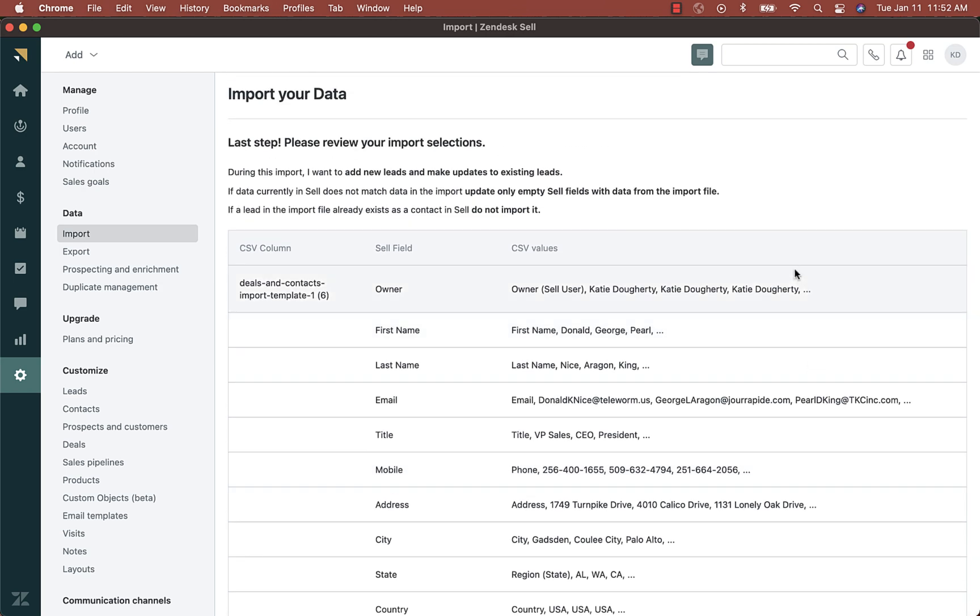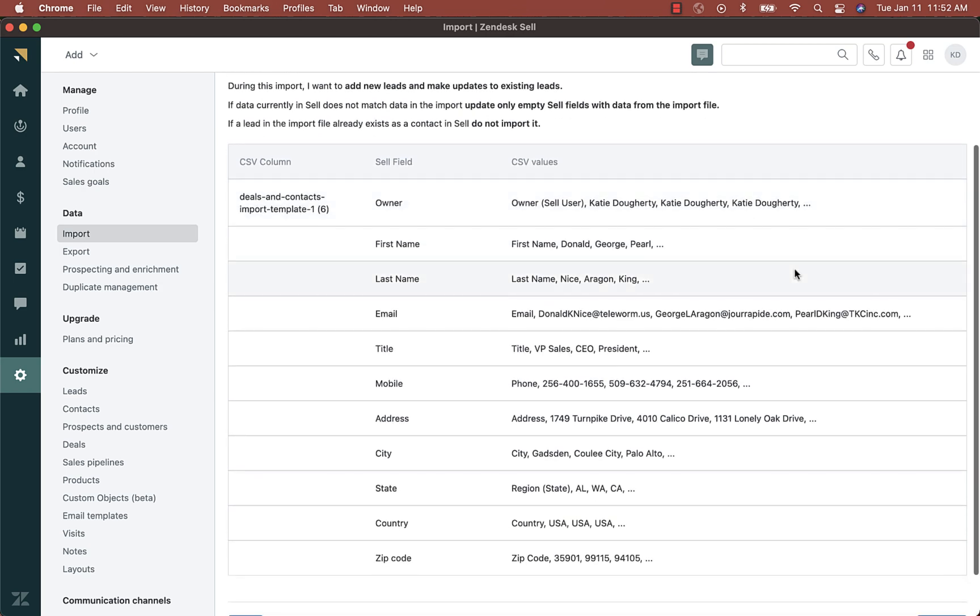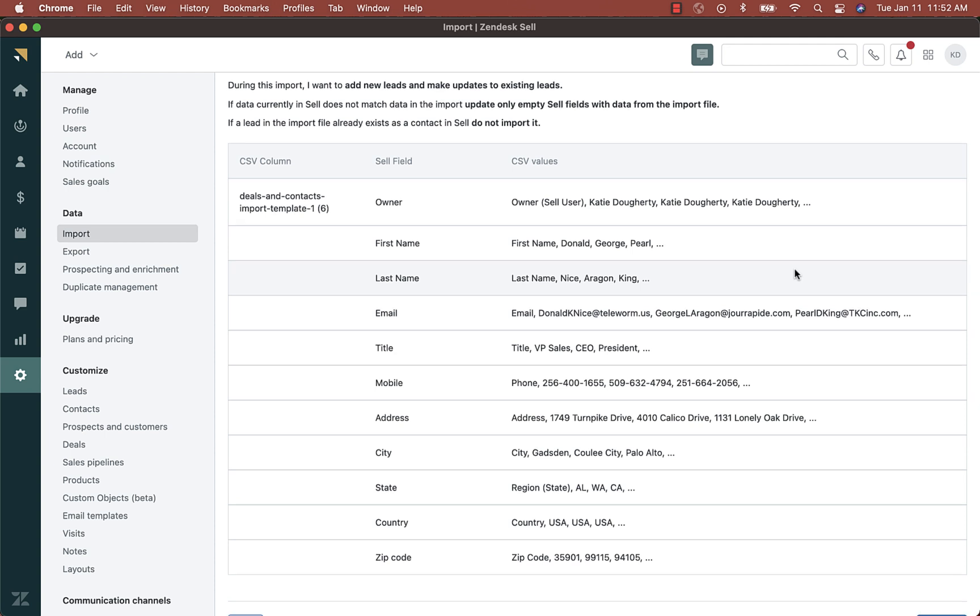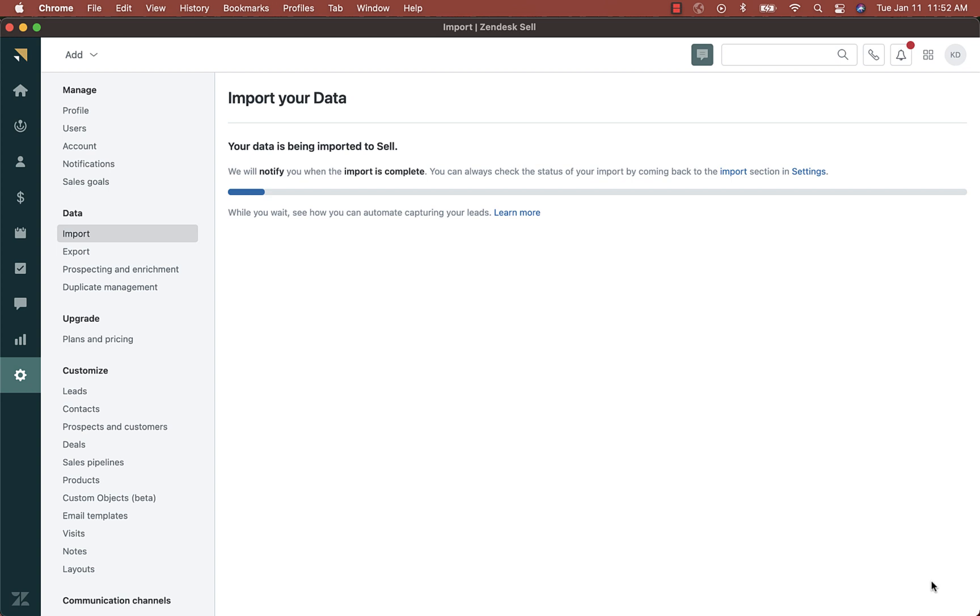Here, you can review data that you have chosen to match fields from the CSV file. Then, click import. This can take some time depending on the amount of information that is being imported.